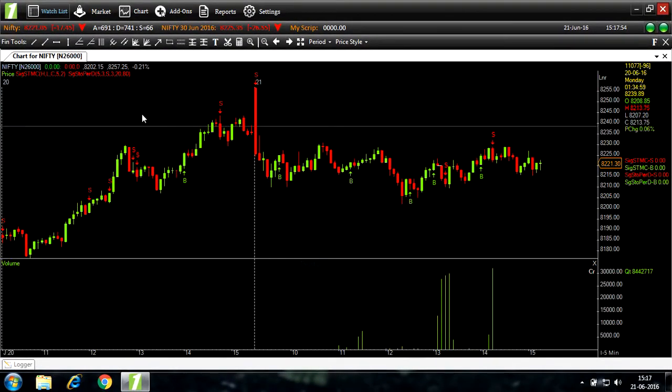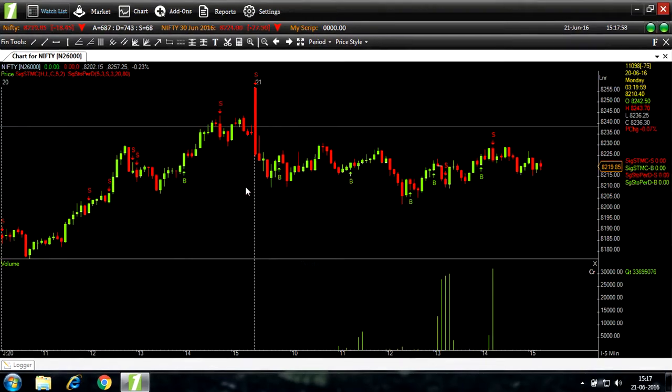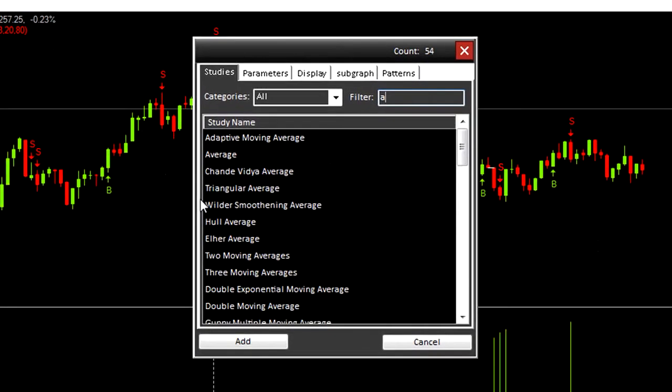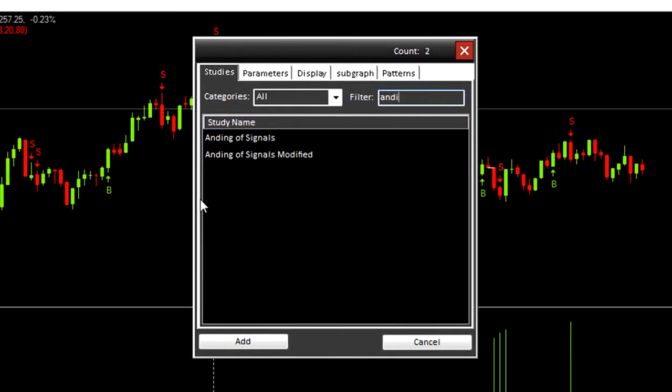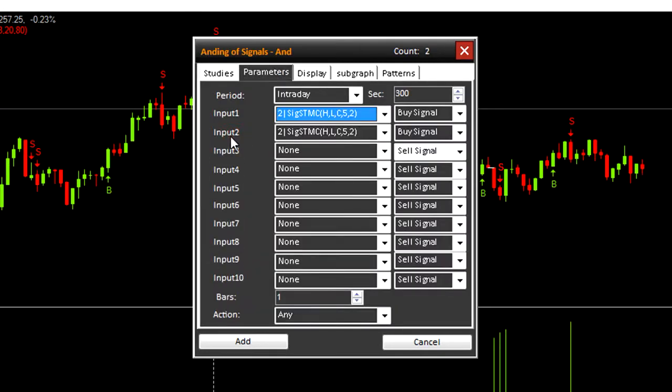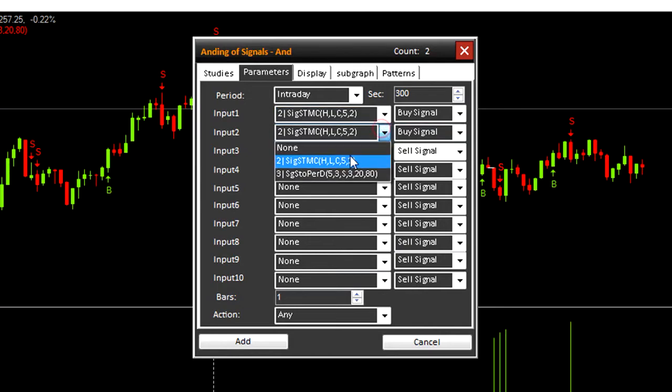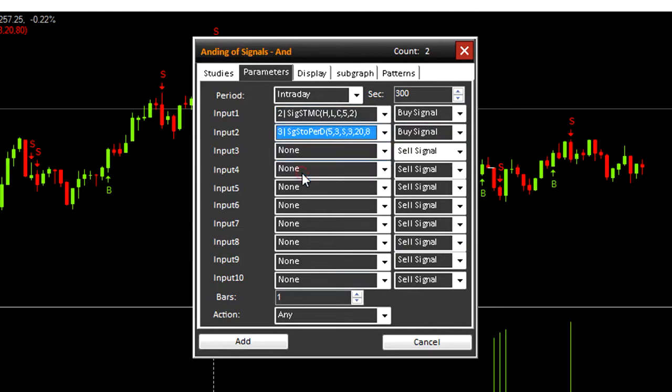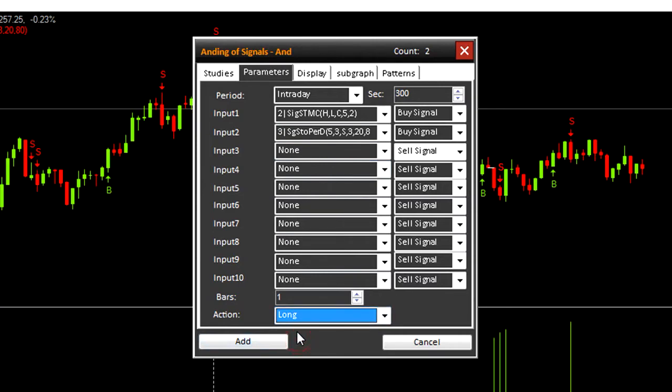Now let's combine the two signals with ending. Ending of signals. Here you can see buy and buy signal. So we'll change input two from signal supertrend to signal stochastics and action to long, which means this is a buy signal, and bars to two. Now this will check for two bars where both signals from different strategies are true and will give us a new buy signal.